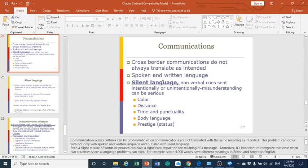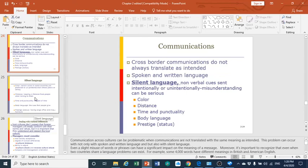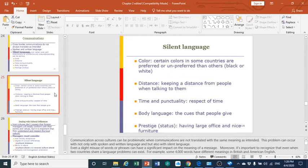Under silent language, we consider how we are different based on color, distance, time and punctuality, body language, and prestige. Let us see what each of these items means.